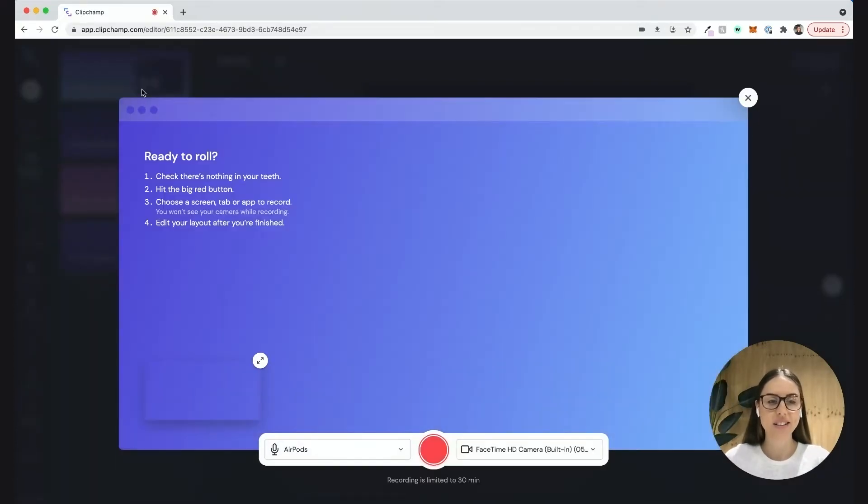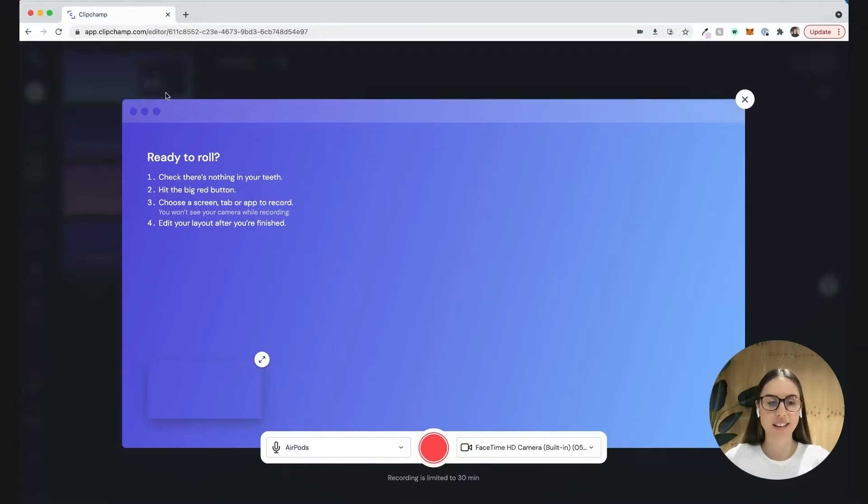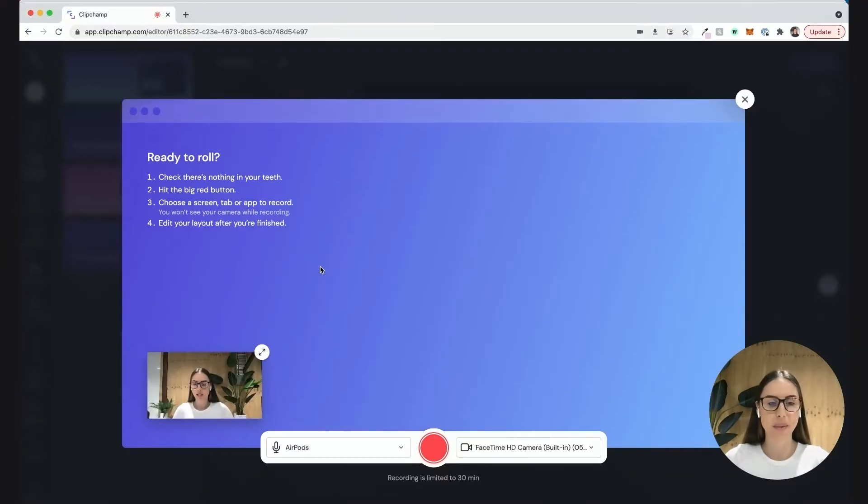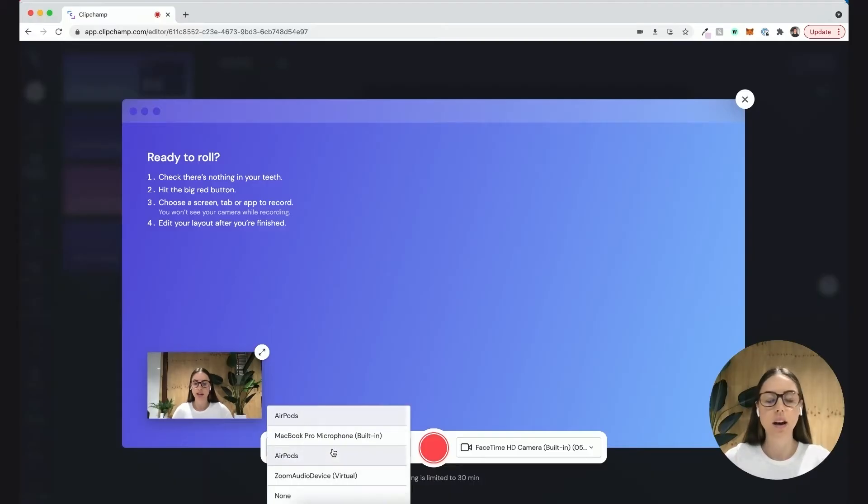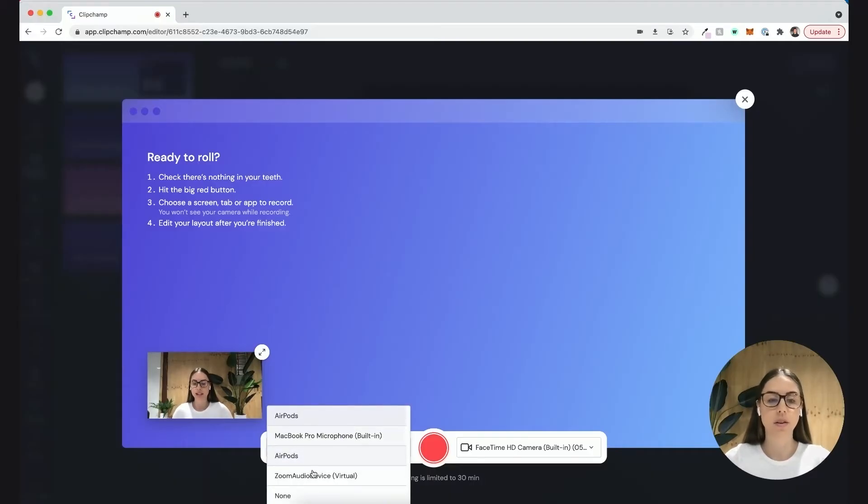Just go ahead and select that one. There I am at the bottom here. I'm going to keep my AirPods selected but you can select any audio input, either through your computer or your headphones.